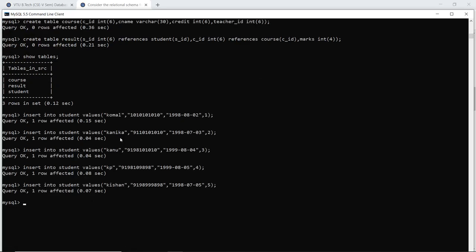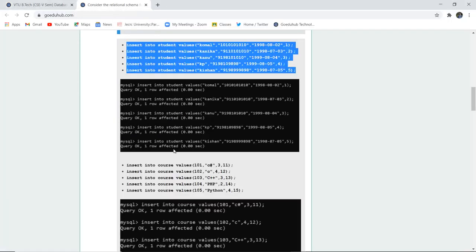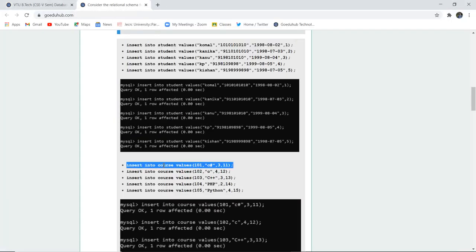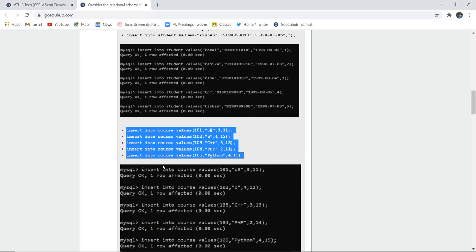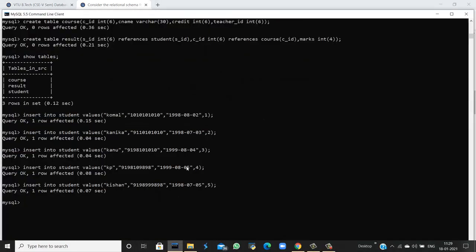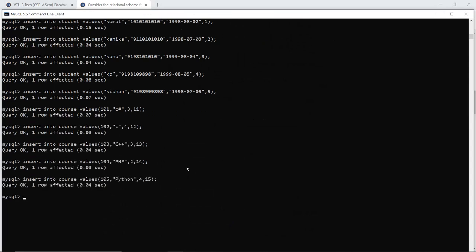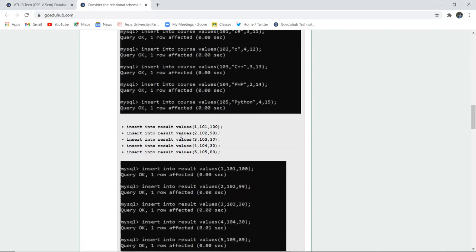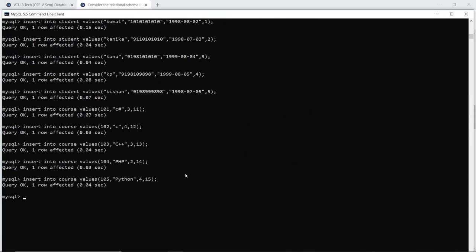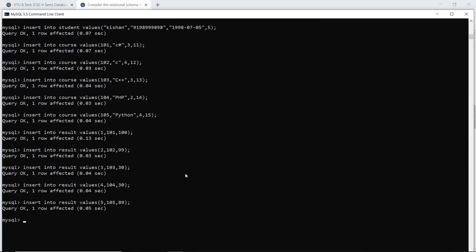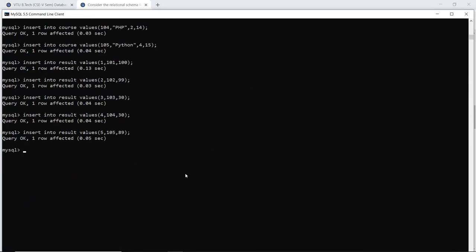All values have been inserted into the Student table. Next, I have to insert for the Course table, which has Course ID, Duration, and the Teacher ID who is teaching that particular course. That insertion is also done. Similarly, for the Result table having Student ID, Course ID, and Marks obtained, insertion is done with the INSERT command.